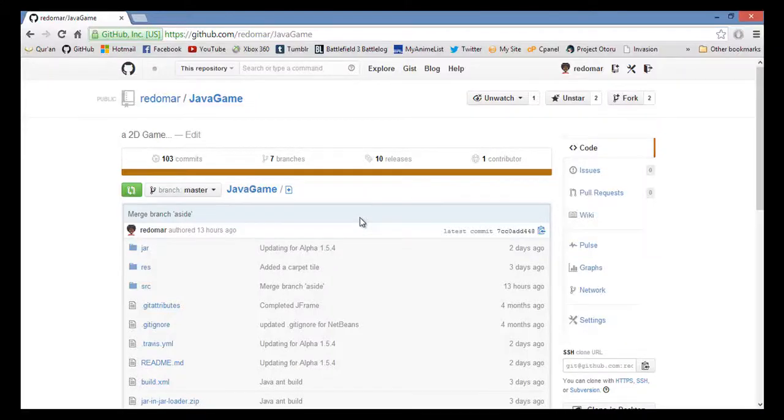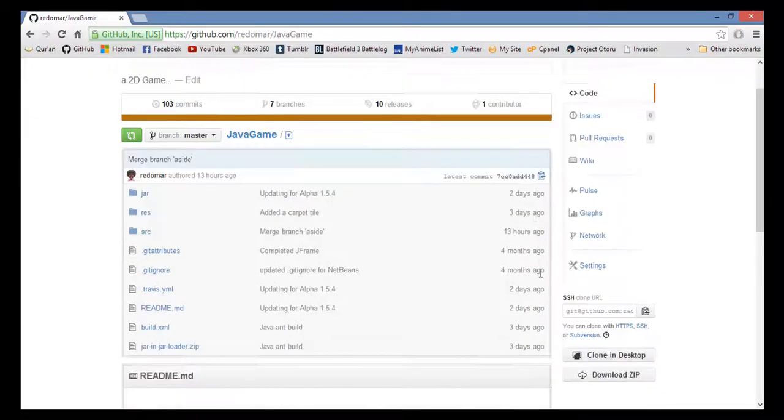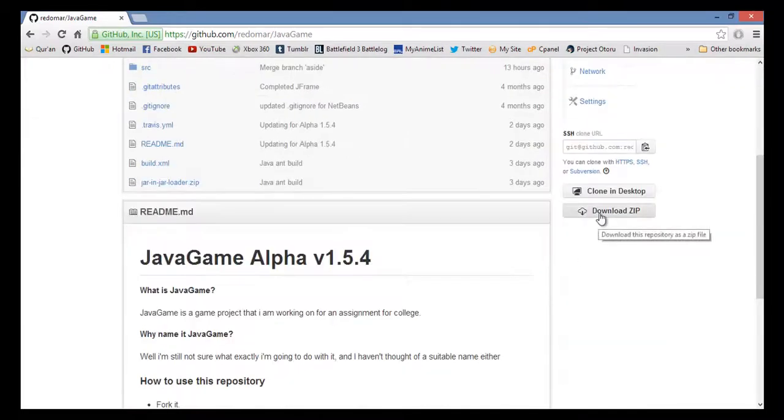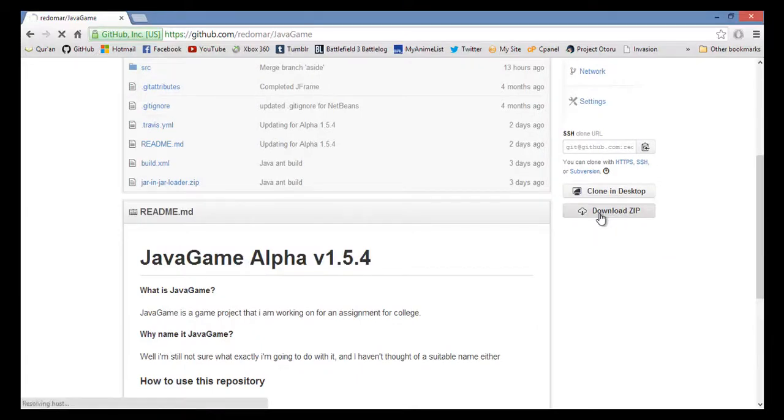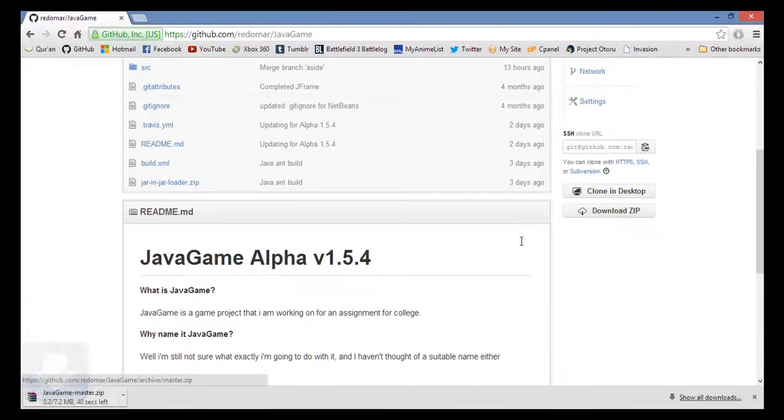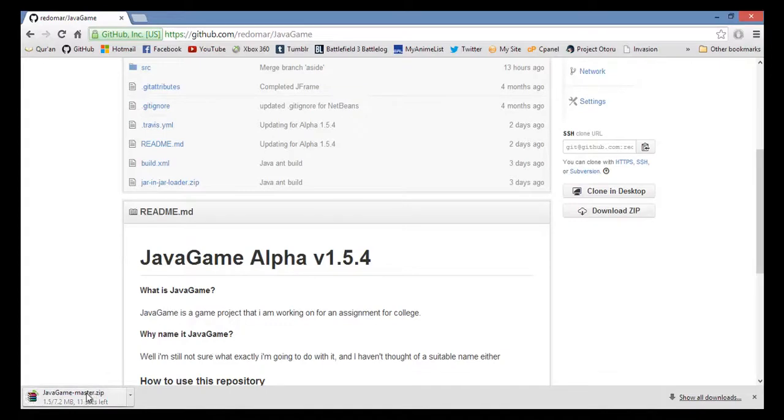Hello, welcome to this tutorial on how to download Java game. The first step is to download the file. Press the download as zip file button. Once you click it, it's gonna start to download the file.